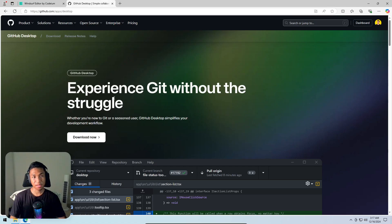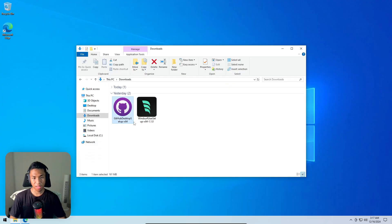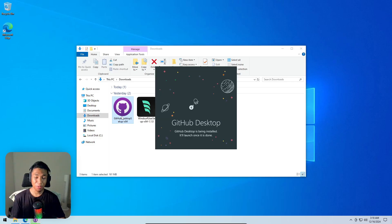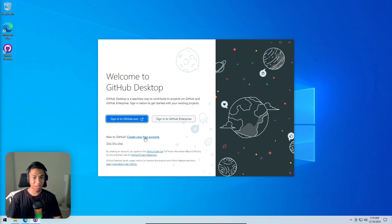Download GitHub Desktop by visiting github.com/app/desktop. Double-click the installer and wait for the installation to finish. Once done, you can sign into your GitHub account — or if you don't have one, click 'create your account' to join GitHub with your email or Google account.